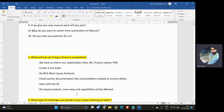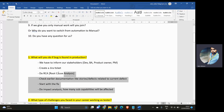Once we get the root cause, we need to immediately start with the fix, taking help from developers to resolve it in minimum time. At the same time, we also need to do impact analysis — how many sub-capabilities or modules are affected. If fewer modules are affected, the client won't be too concerned, but if main modules are impacted, it's a serious issue.